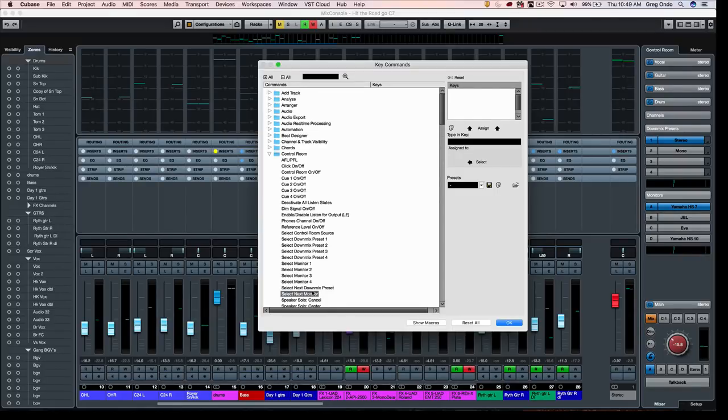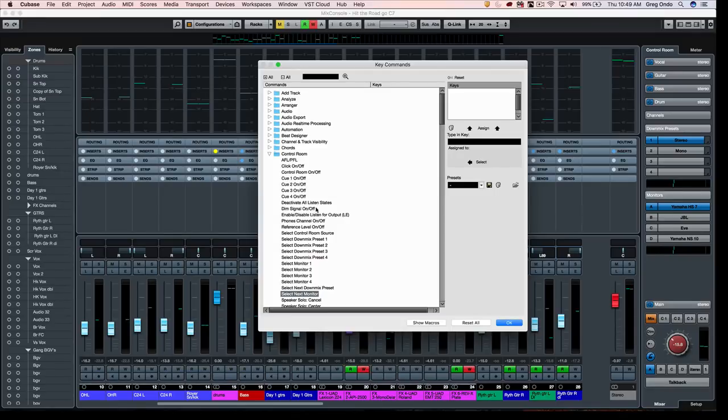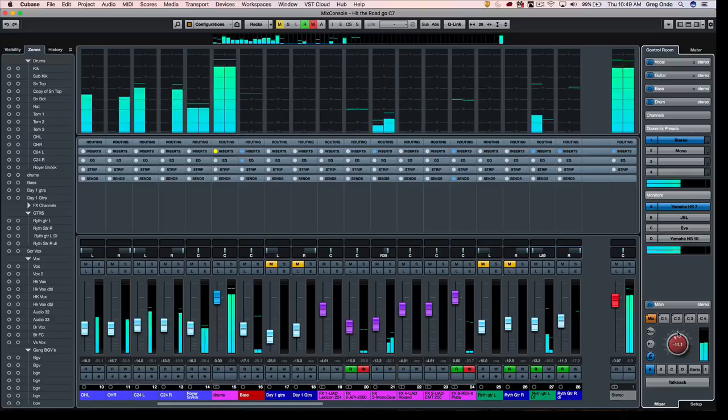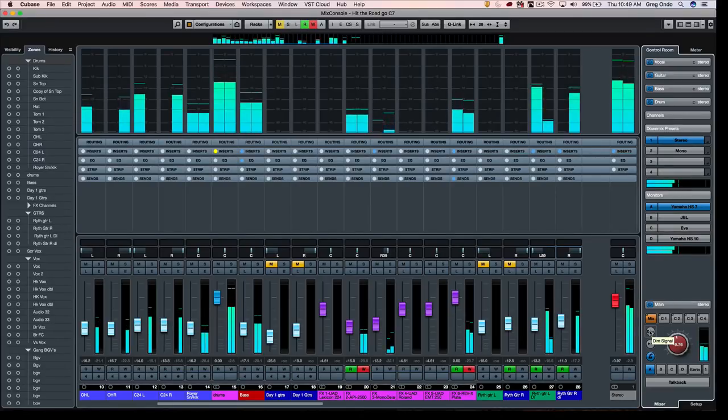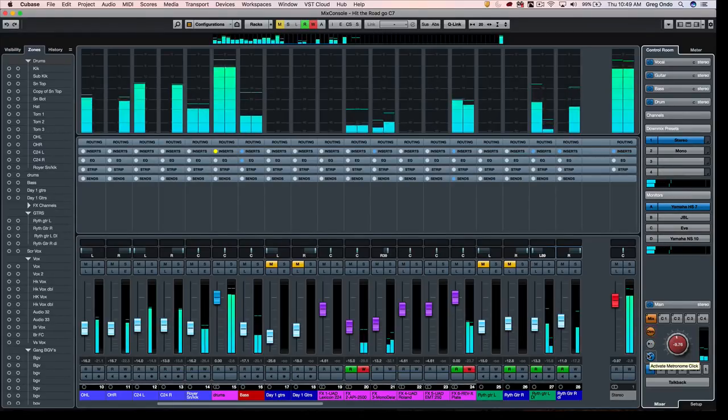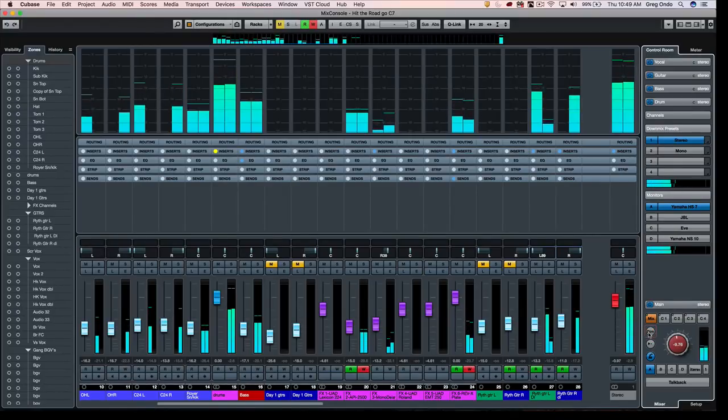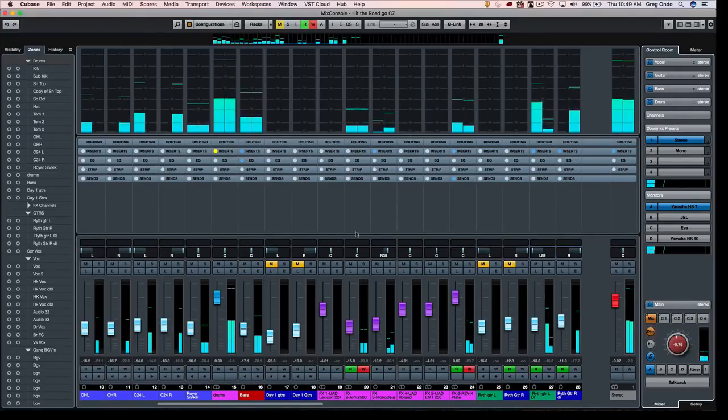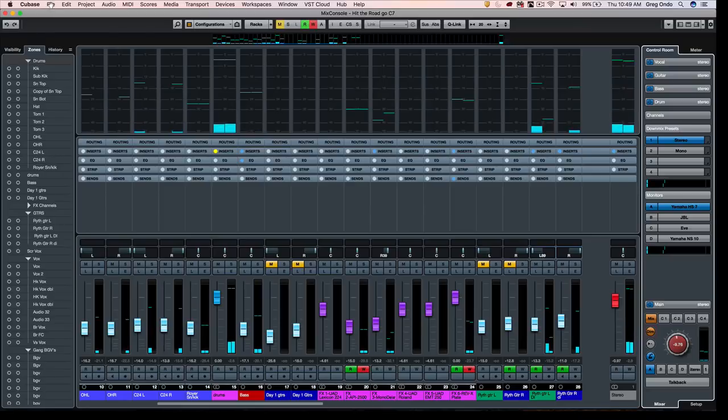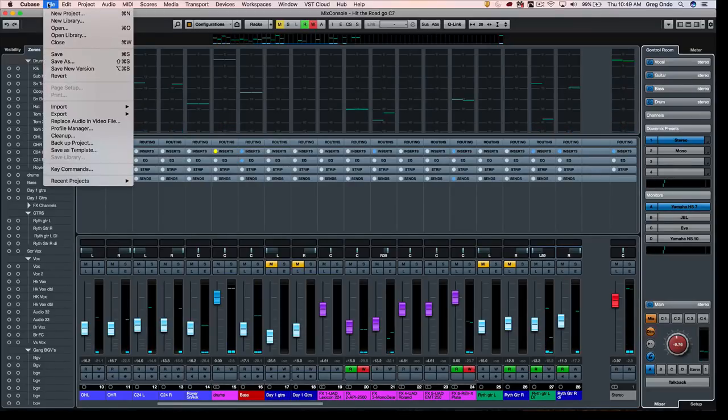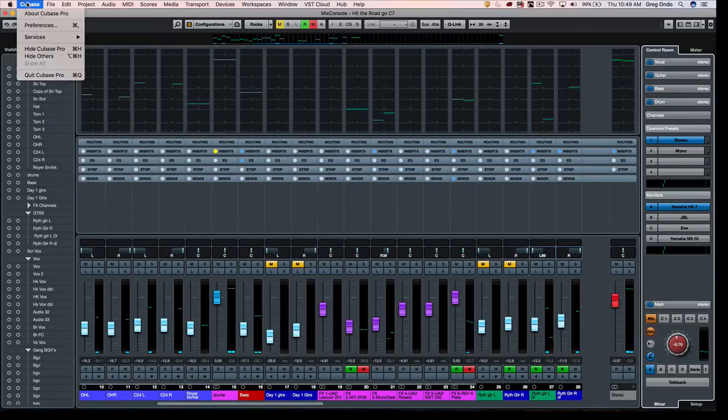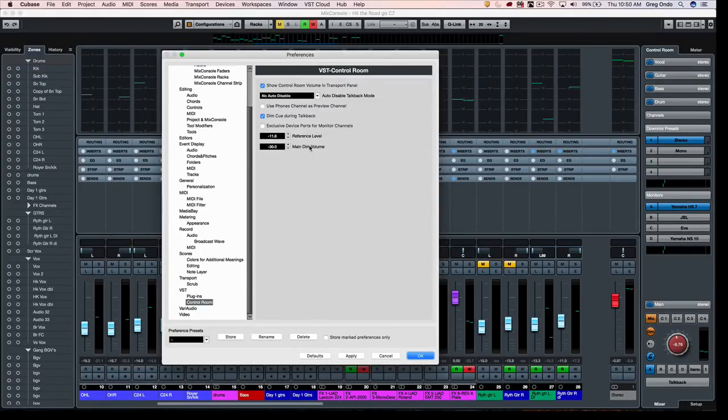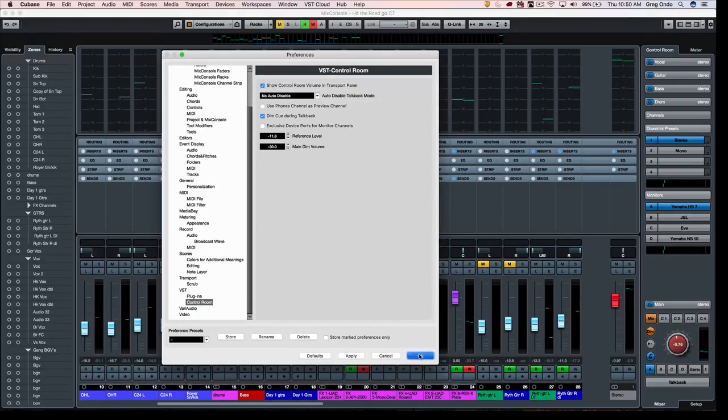Now there's also a dim signal, and we could, as we play back, dim the control room monitors by a specified amount. And the dim preference for how many dB the signal will be dimmed down will be found in the preference select under VST control room, and you can see the main dim volume there. So if you wanted to adjust the dim volume, as we do that, you can do that quite easily.